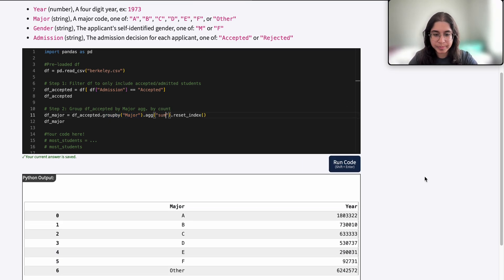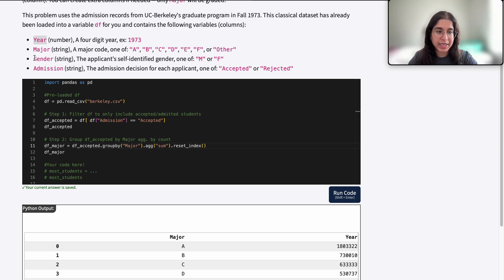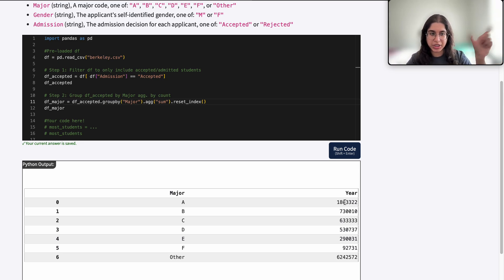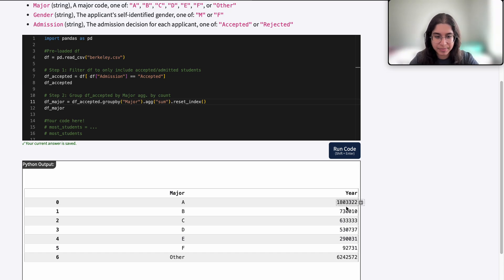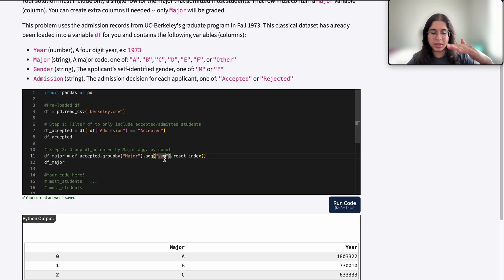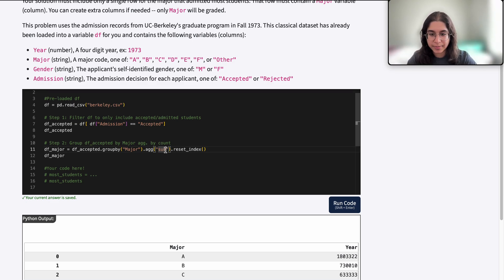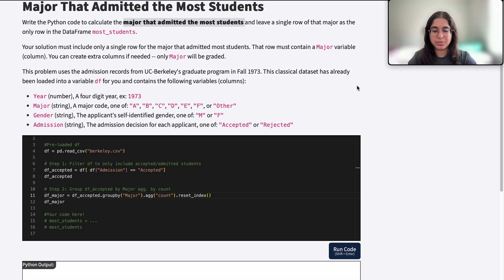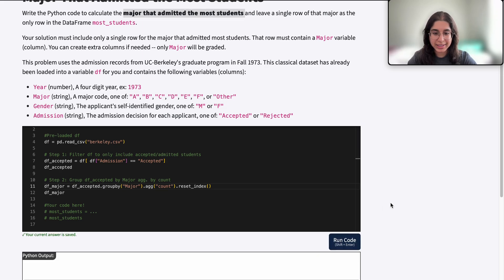If we were to use sum instead, we'd see only one column, which makes sense because we can't sum gender and admission since those are string variables — we can only sum the numerical variable which is year. So it would sum up all the years for rows belonging to each major, giving huge numbers because we're summing 1973 many times. That really doesn't make sense in this situation because we just want to find the major that admitted the most students and the total number of accepted applicants for each major.